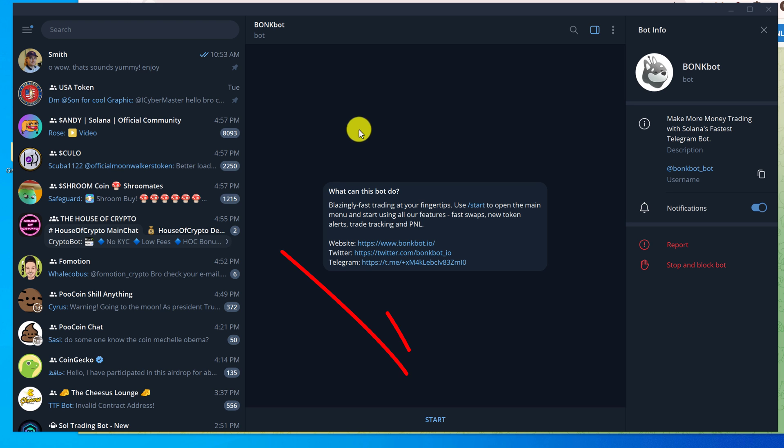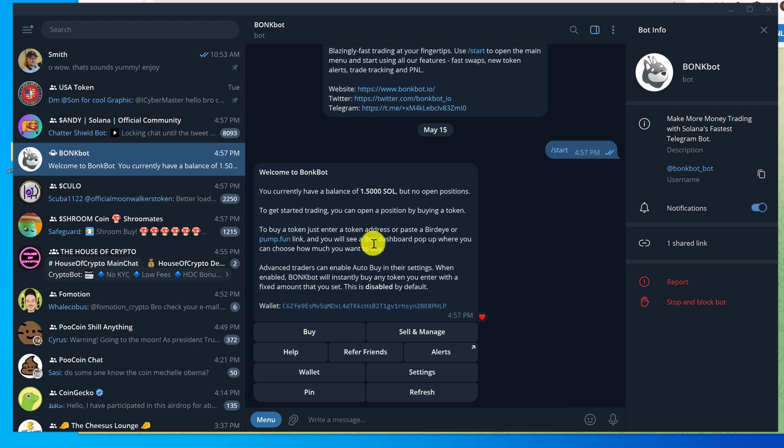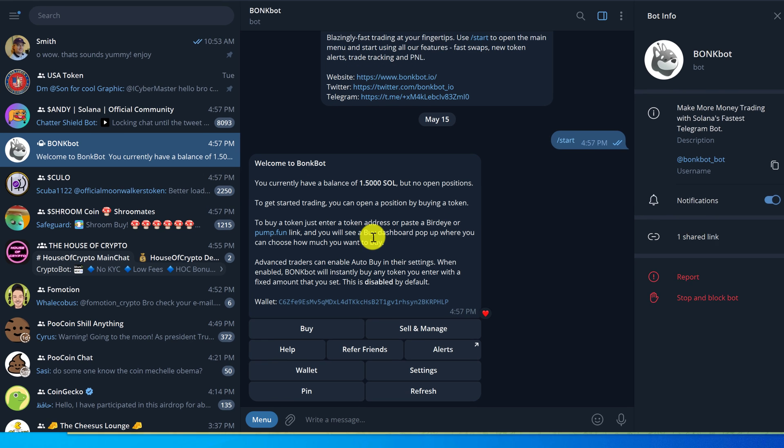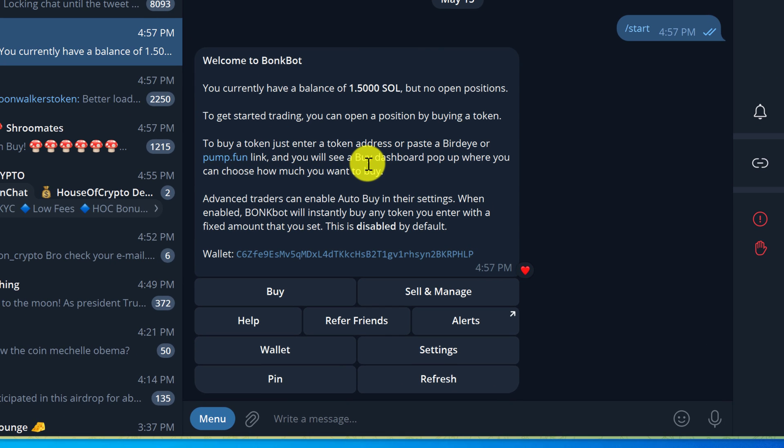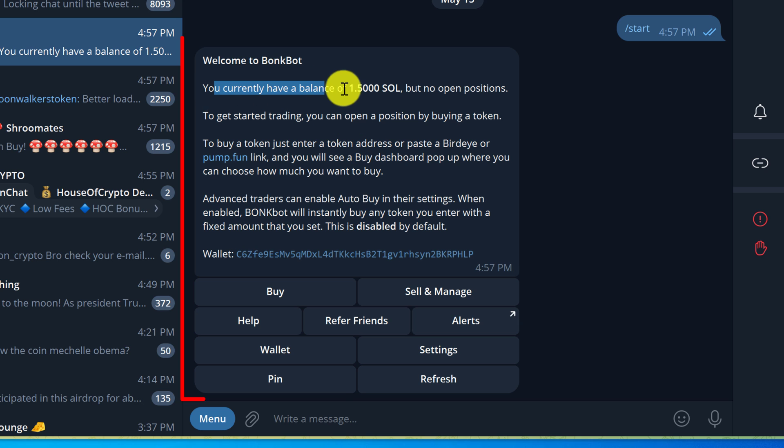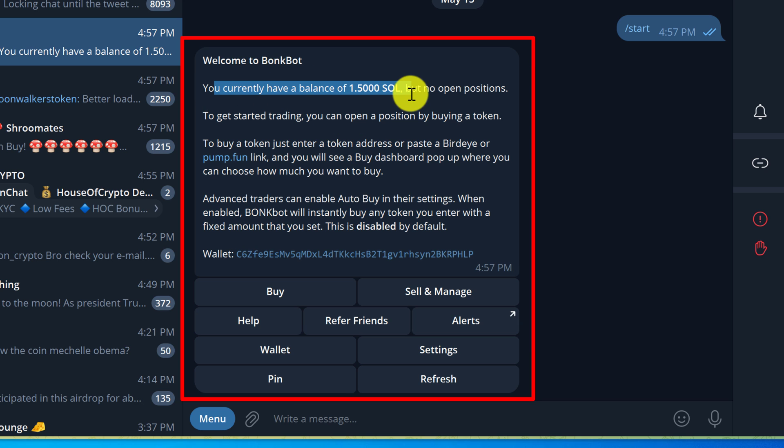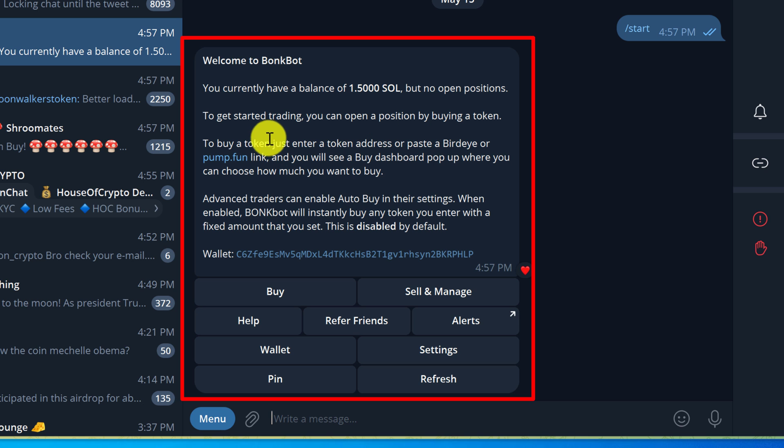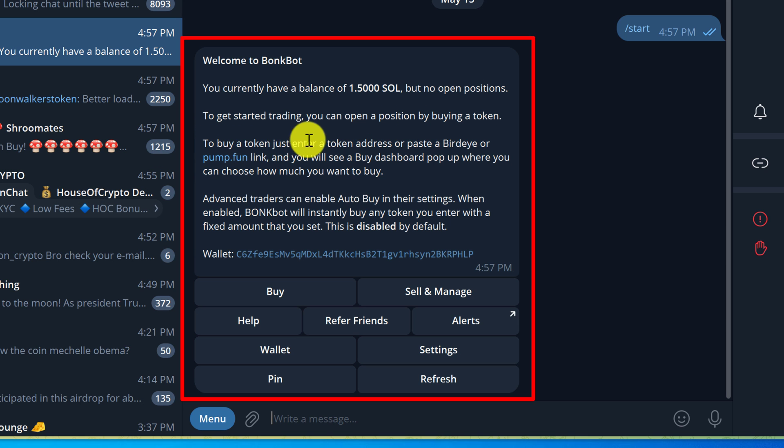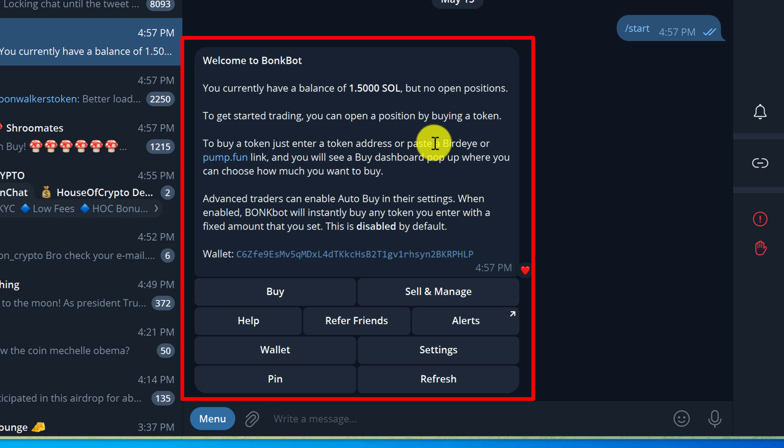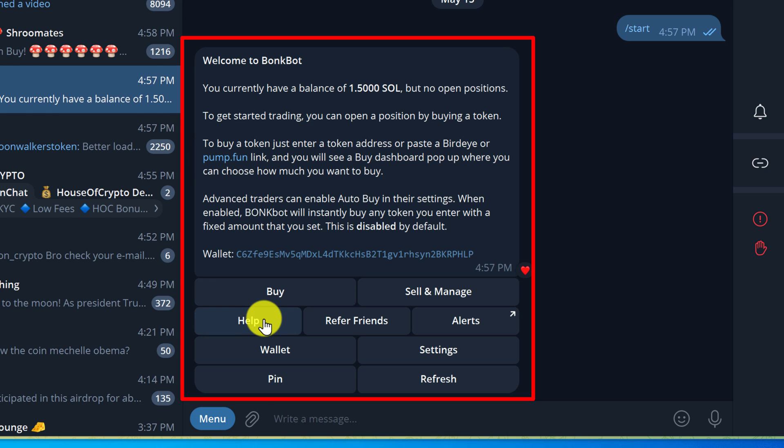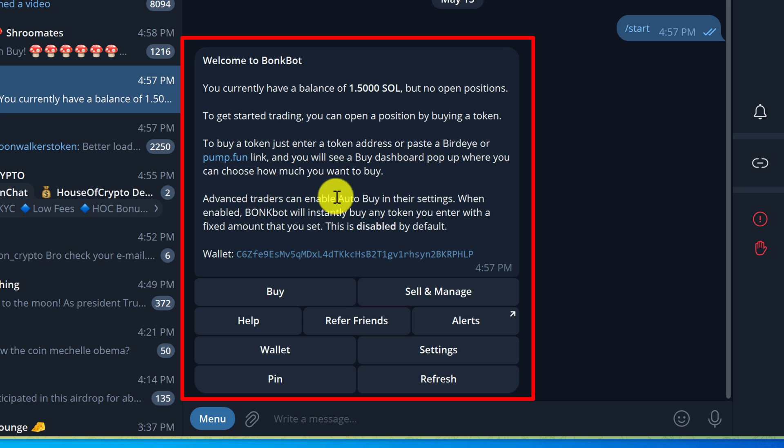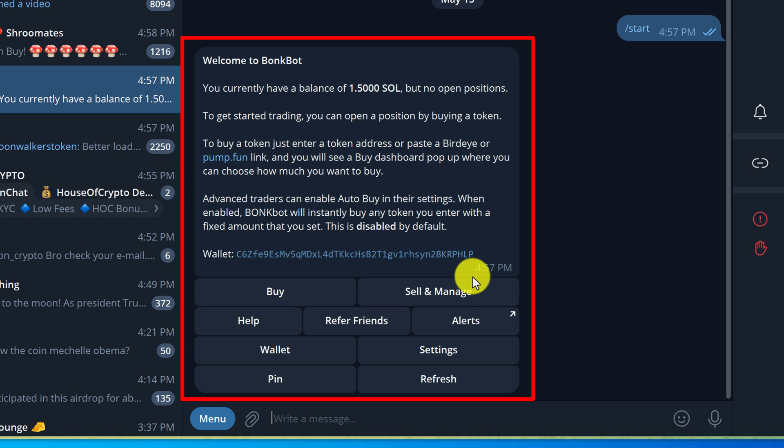Let's just hit the start button. Since I've used BonkBot before, it has recognized my wallet, so it sees that I currently have a balance of 1.5 SOL but no open positions. There's some brief instructions here: to buy a token just enter the token address or paste a Birdeye or Pump Fun link, and we'll get to the advanced trading options after we set up a few things.